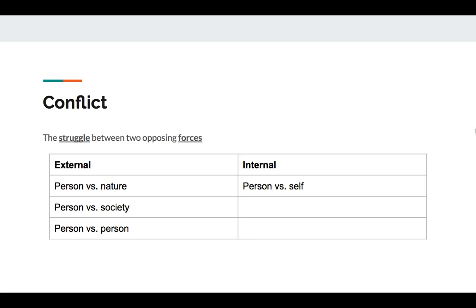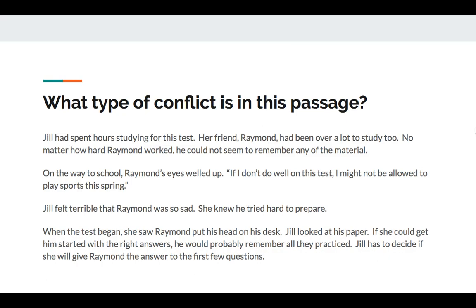It's not something trivial, like are you having pizza or mac and cheese for dinner? What type of conflict is in this passage? Jill had spent hours studying for this test. Her friend Raymond had been over a lot to study, too. No matter how hard Raymond worked, he could not seem to remember any of the material. On the way to school, Raymond's eyes welled up. 'If I don't do well on this test, I might not be allowed to play sports this spring.' Jill felt terrible that Raymond was so sad. She knew he had tried hard to prepare. When the test began, she saw Raymond put his head on his desk. Jill looked at his paper. If she could get him started with the right answers, he would probably remember all they practiced. Jill has to decide if she will give Raymond the answer to the first few questions.